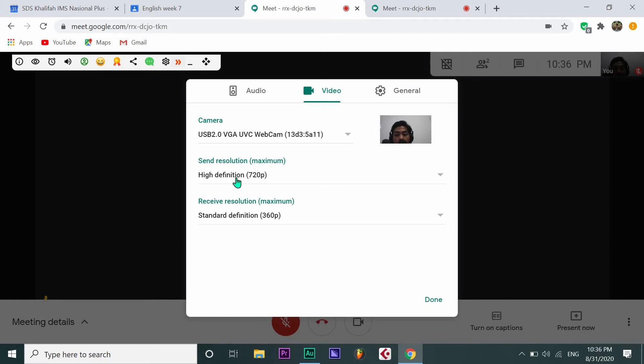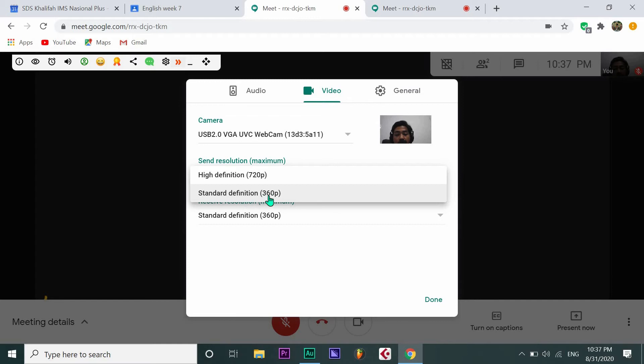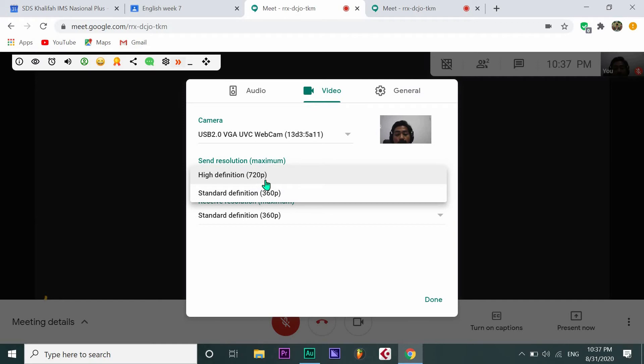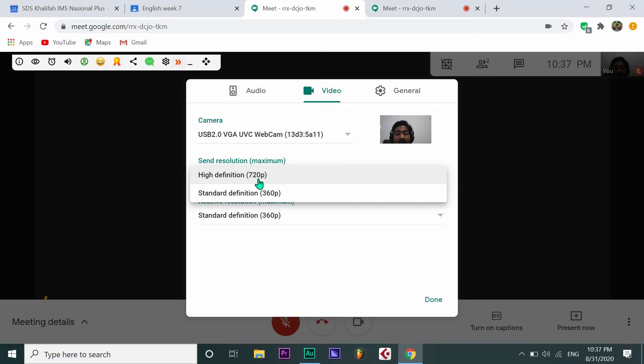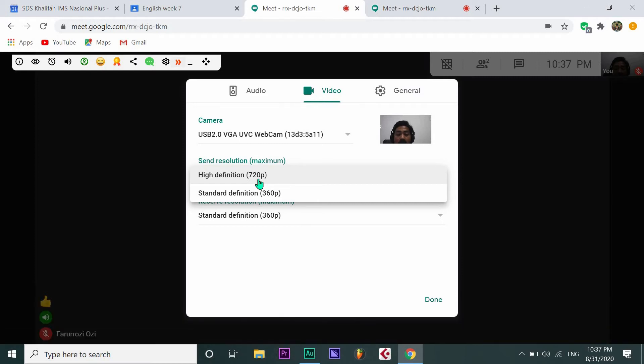Click it. There's Standard Definition (360 pixels) and High Definition (720 pixels). Because 720 pixels is the highest from my laptop, I'll click High Definition 720 pixels. If you have higher than me, maybe 1080 pixels, just click it.